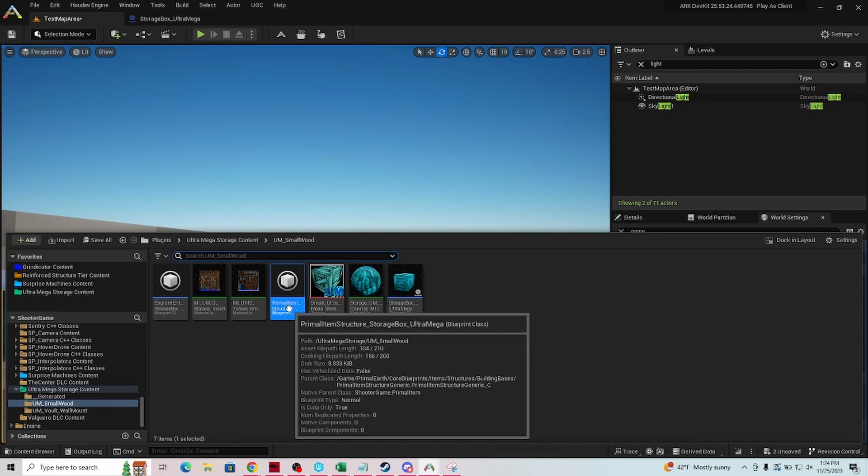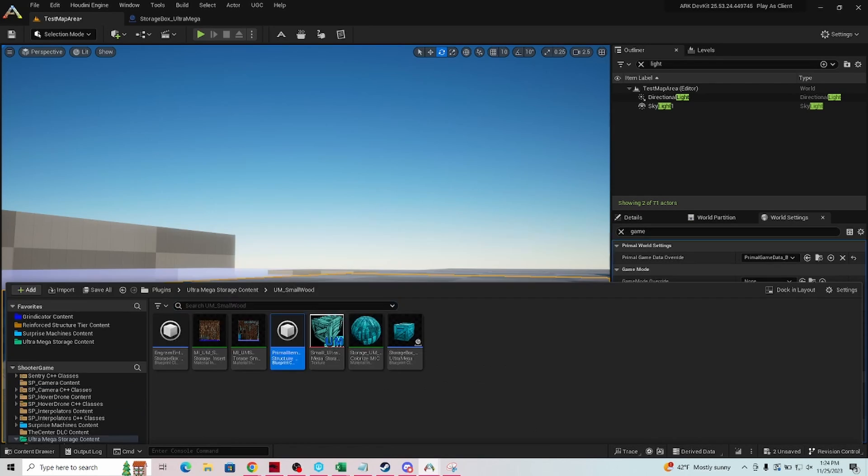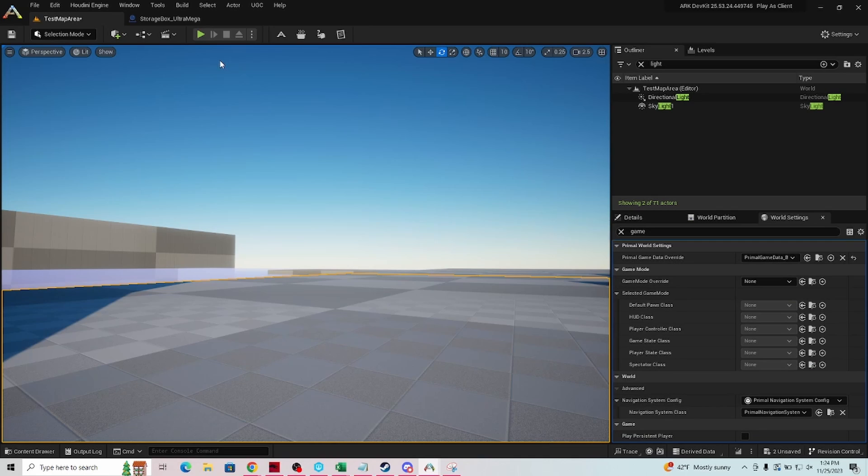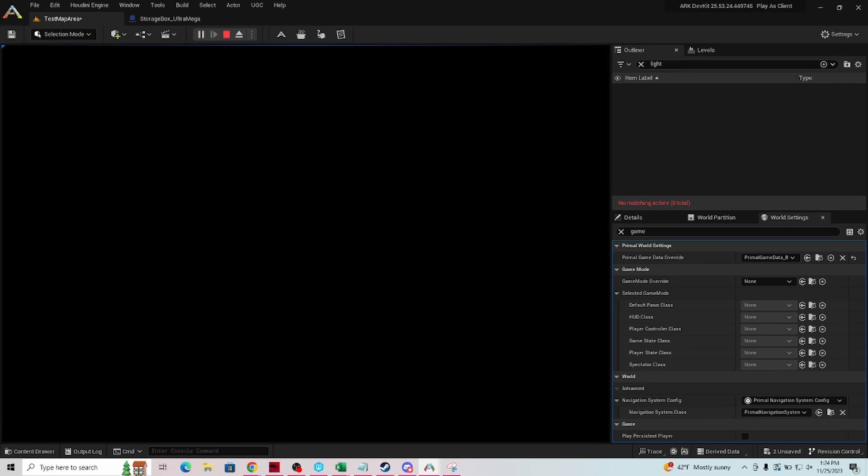That way it's not too generic and it's easily found using GFI. So basically our name here says primal item structure, that's all of them, so we don't want to use that. Then it says storage box underscore ultra mega. So what we're going to do is press play, we're going to get into our dev kit, into actually playing here.